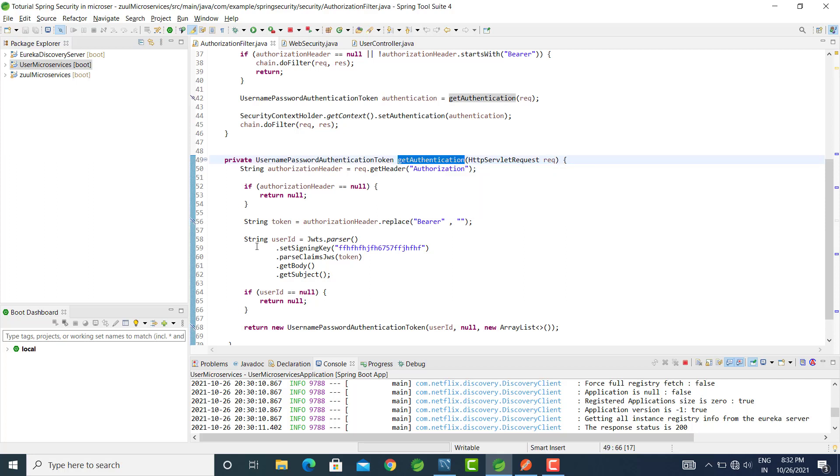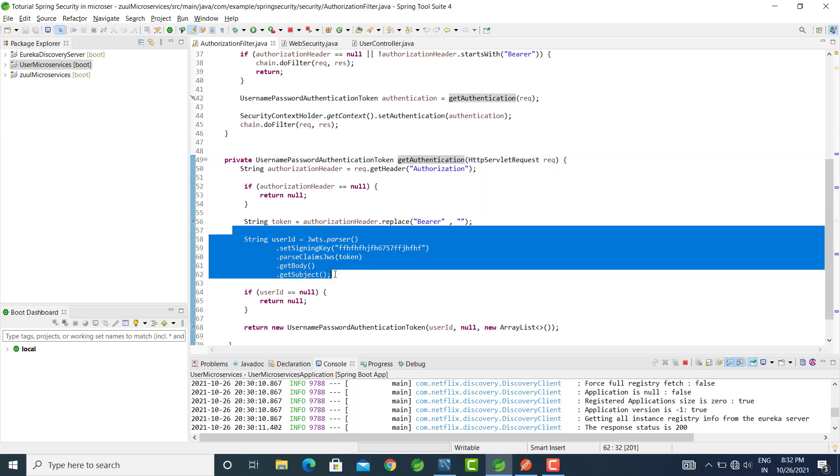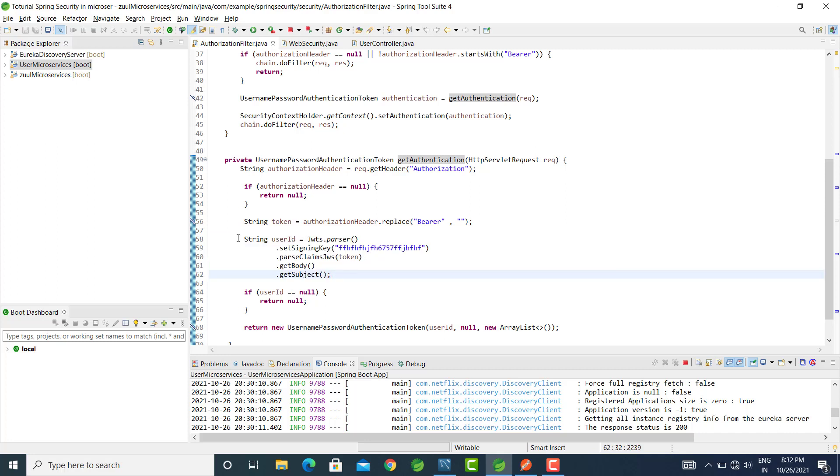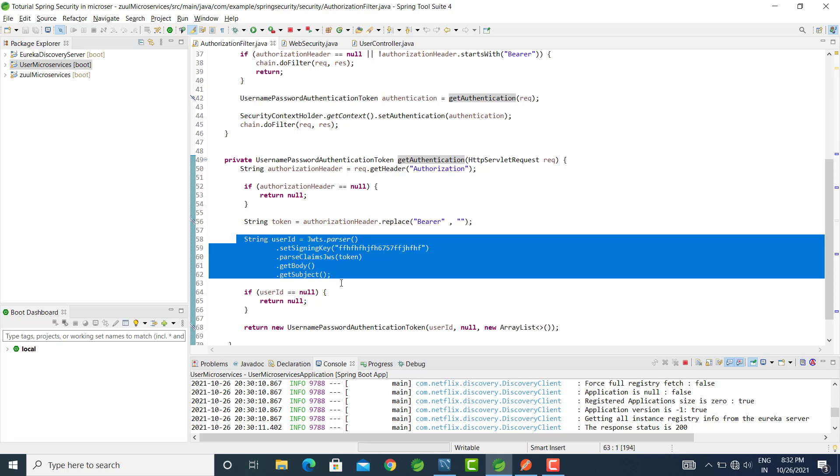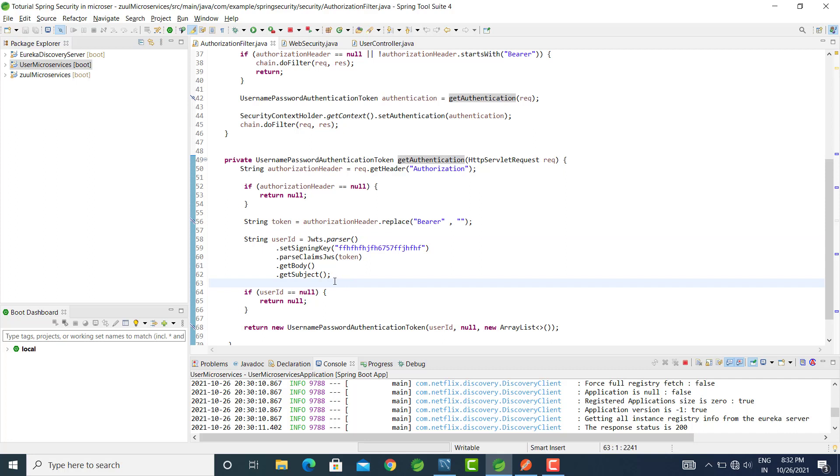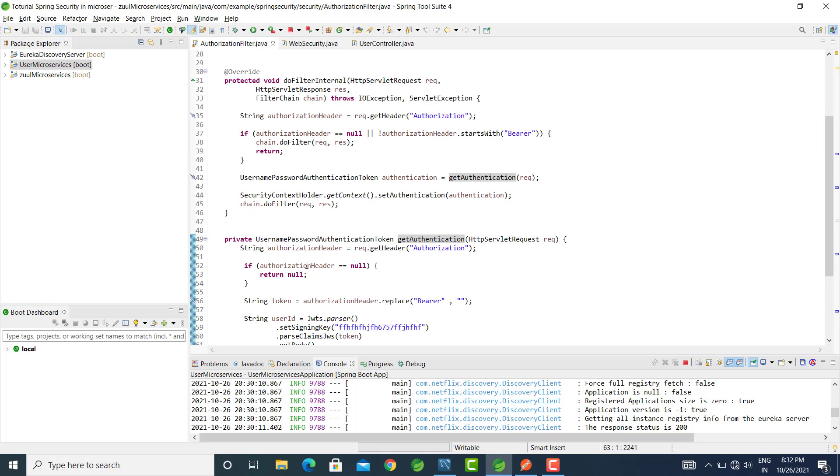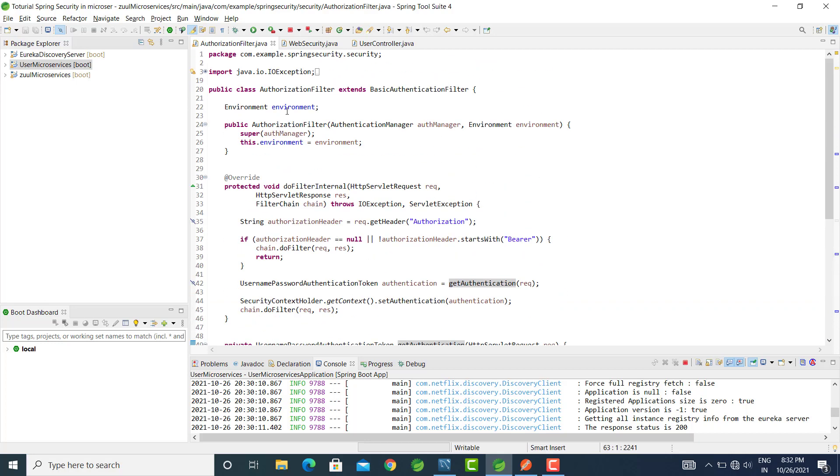In the getAuthentication method, we check if the token is valid or not. If the JWT token is valid, then we pass the request; else we forbid this request. But how is this authorization filter called? It is not directly called. We need to tell Spring Security that we have an authorization filter which needs to be called.